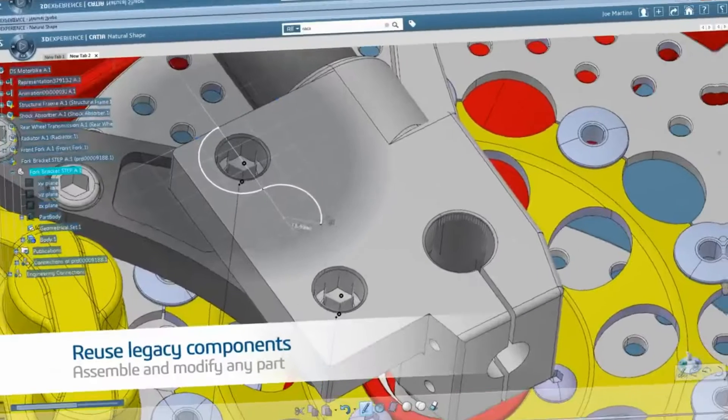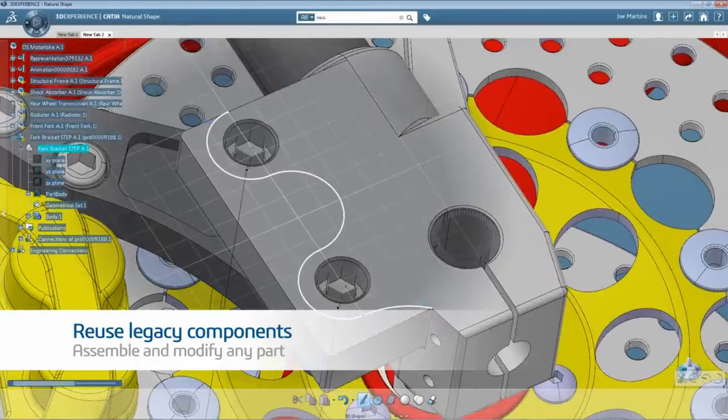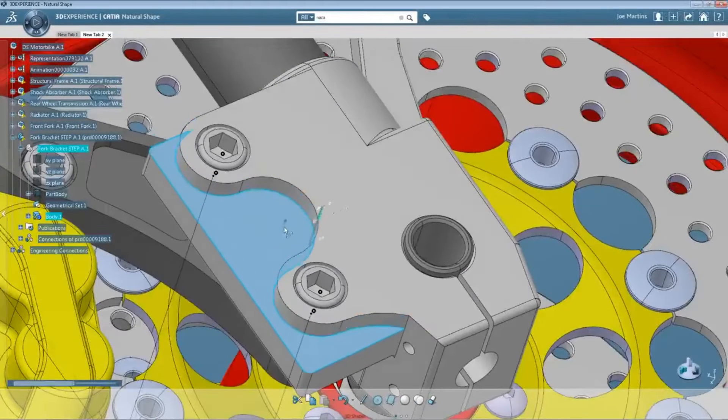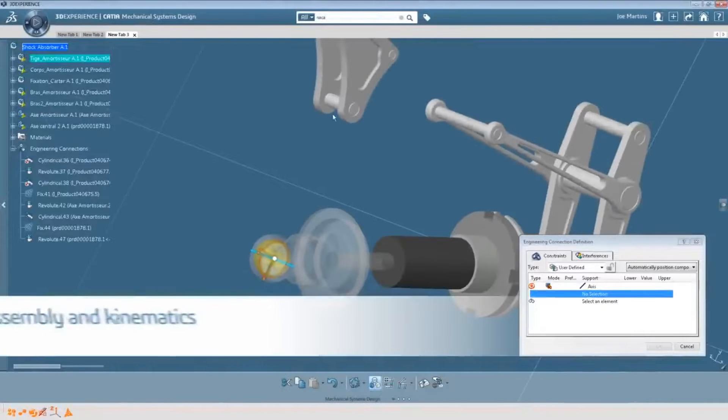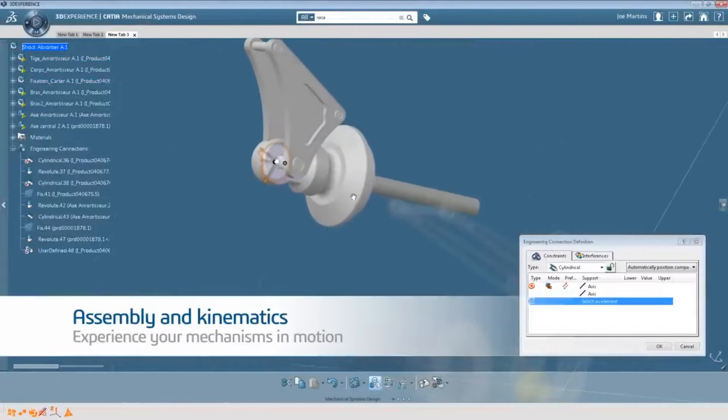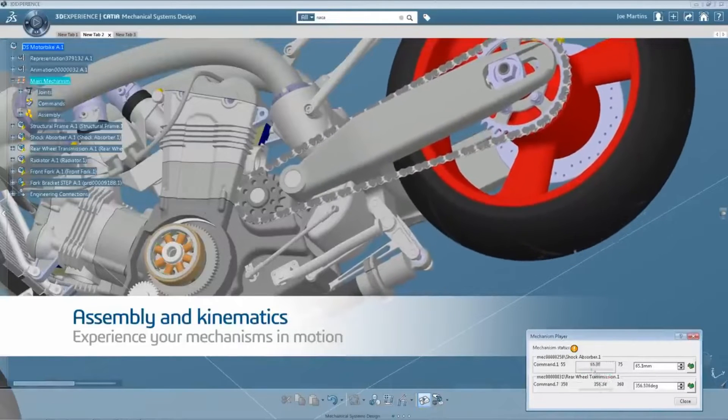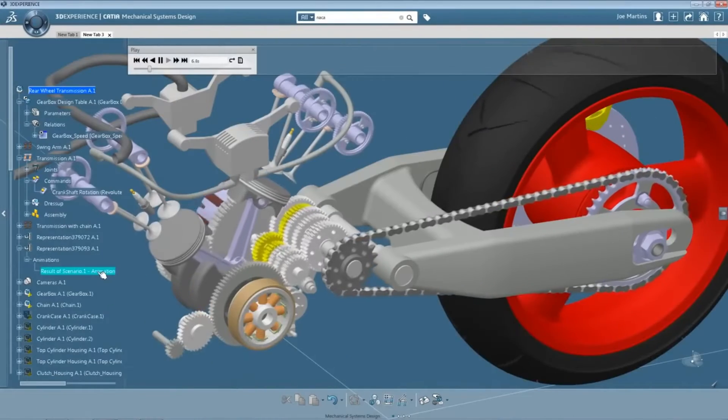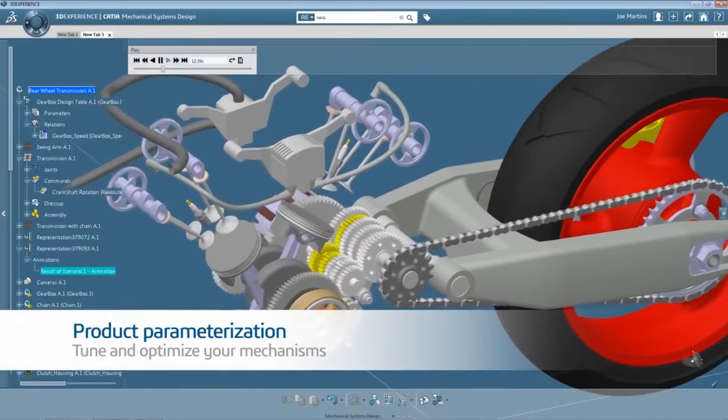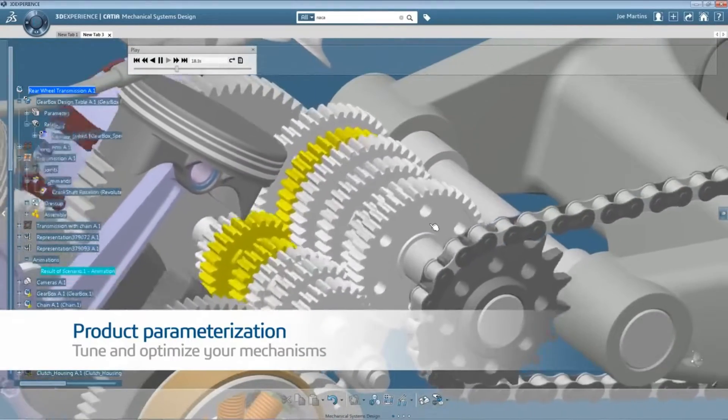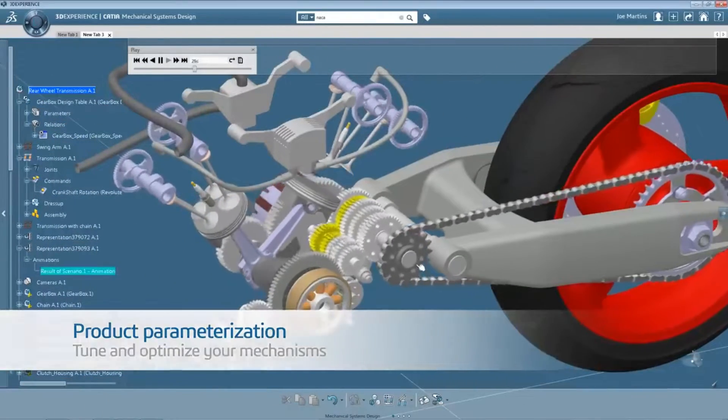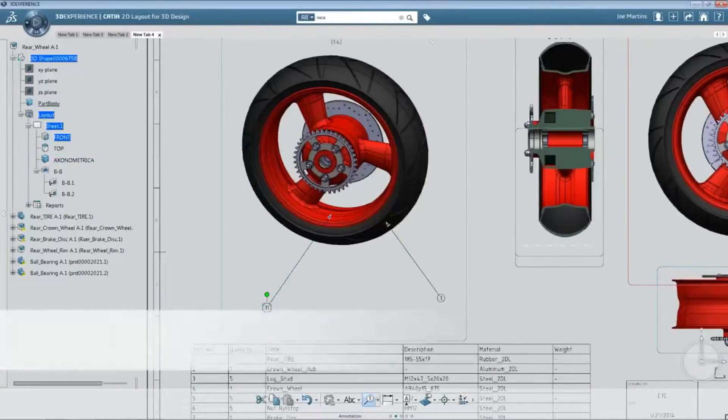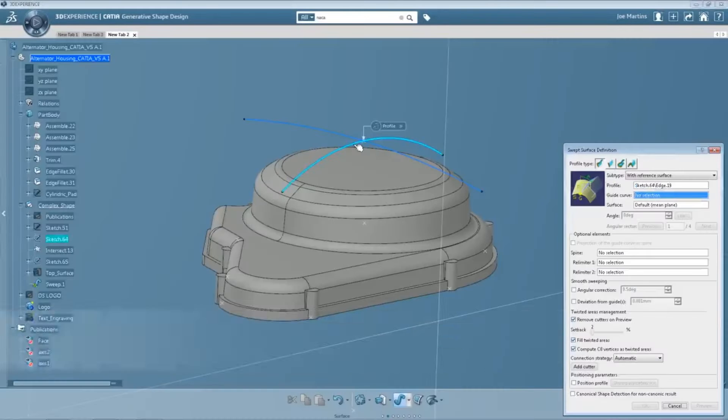Number 2: CATIA. CATIA is a flagship CAD software renowned for its advanced surface modeling and engineering capabilities, widely used in aerospace engineering. It's the preferred choice for designing complex aircraft and spacecraft components. CATIA's strengths lie in its ability to create highly detailed and accurate models, making it essential for industries where precision is paramount. Its collaborative features facilitate seamless communication among interdisciplinary teams, streamlining the design process.